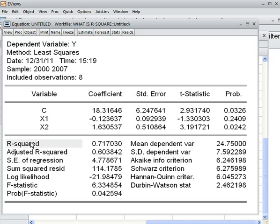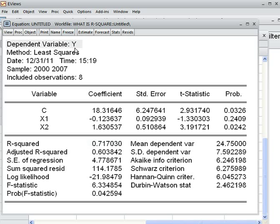R-squared here means 71.70%. What is the meaning of this 71.70%? The meaning is that 71.70% of the variation in y can be explained by x1 and x2 jointly.